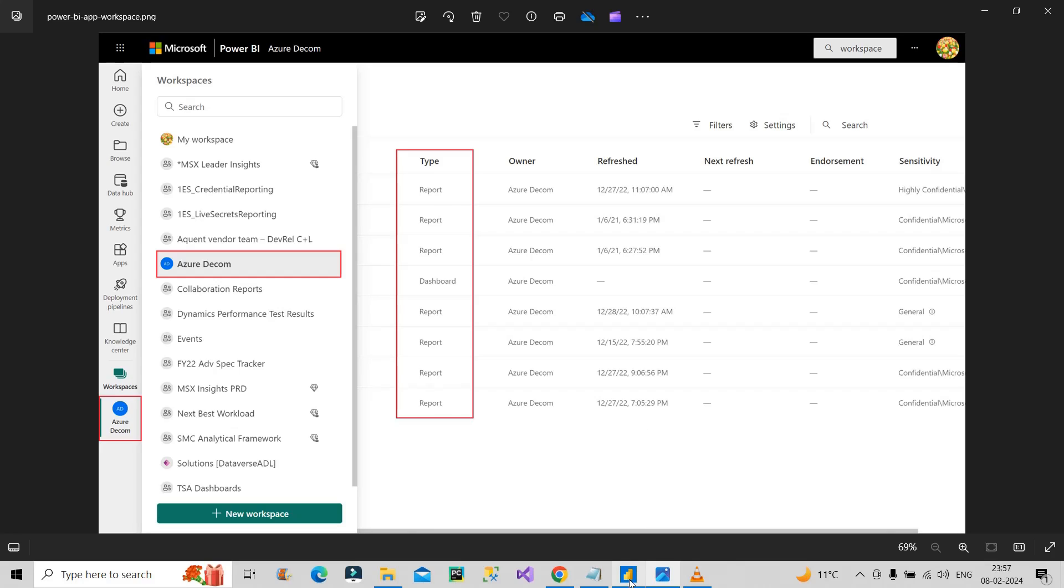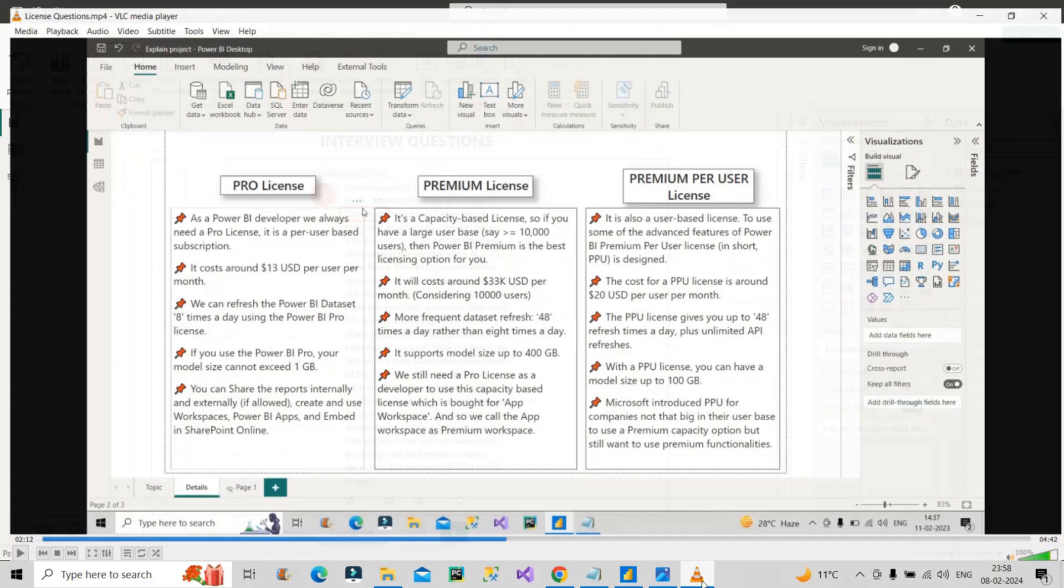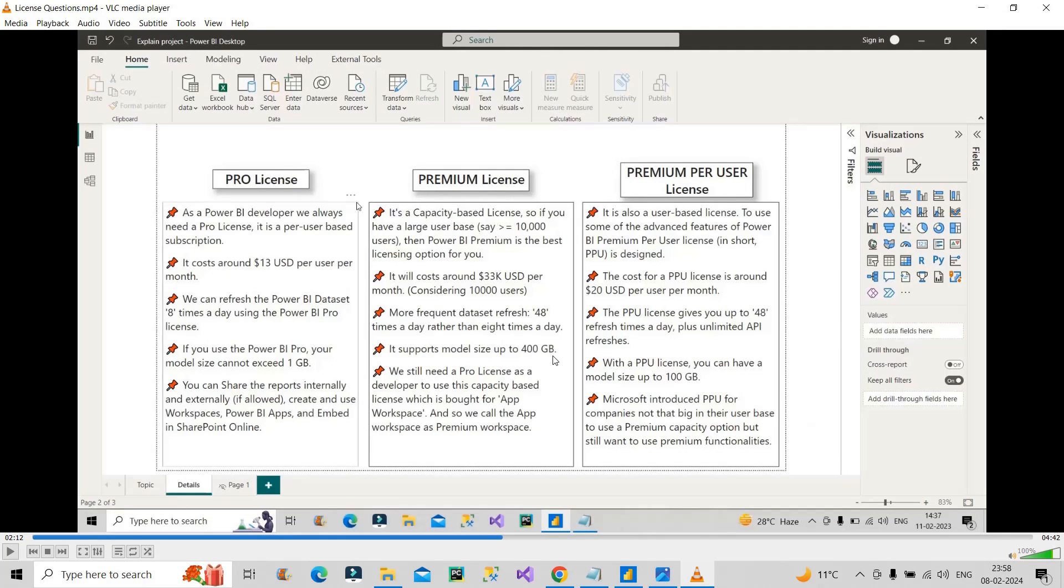The next question is: what is the size of workspace? How can you say about the workspace size? It depends on the kind of license that the workspace has. If the workspace is backed by premium license, then I can show you through a pic—you can see it supports model size up to 400 GB.